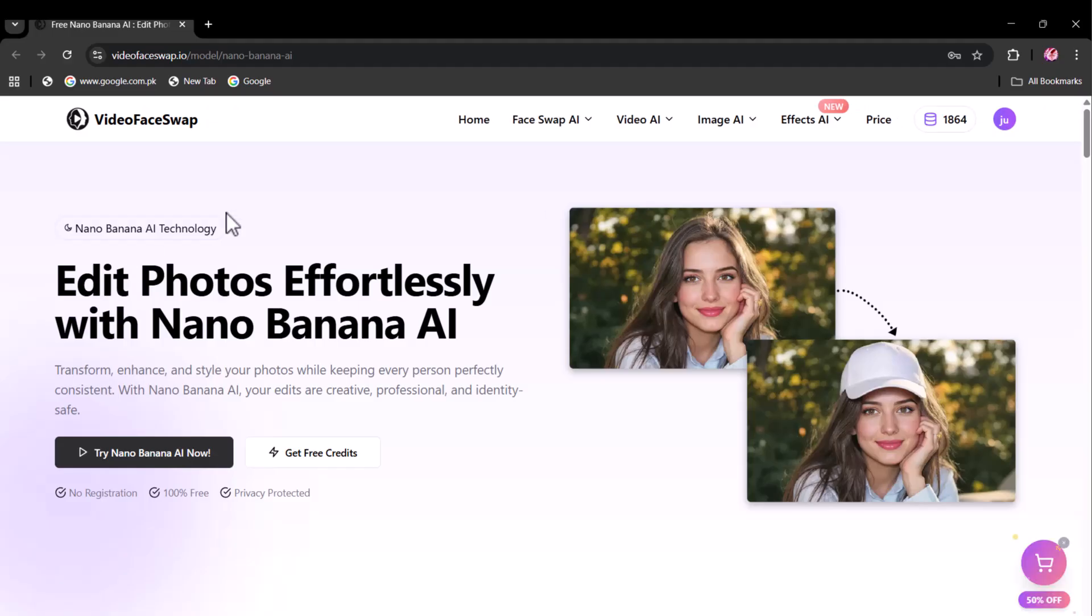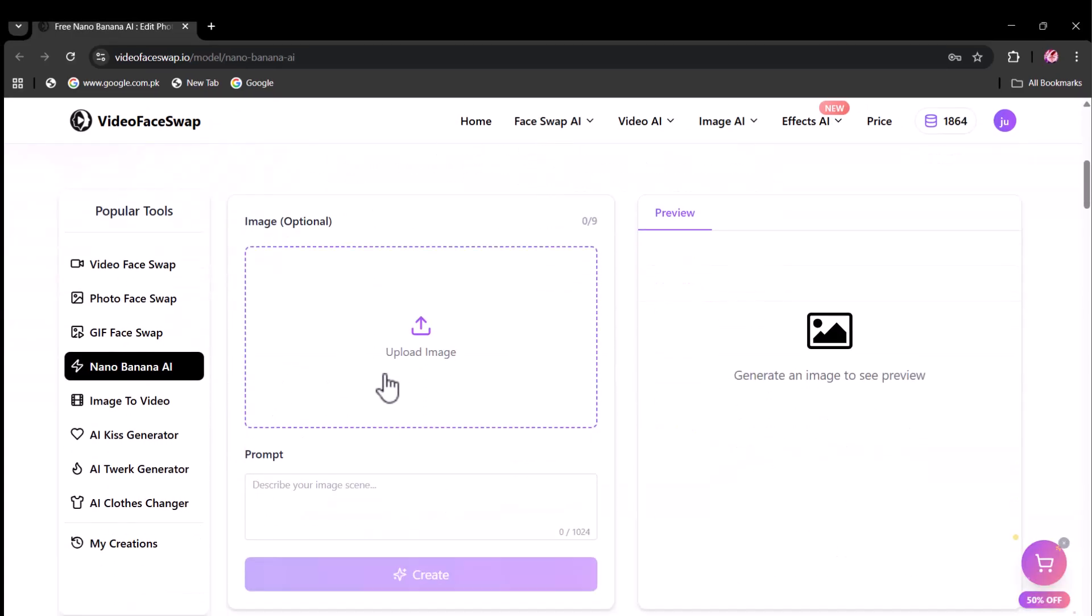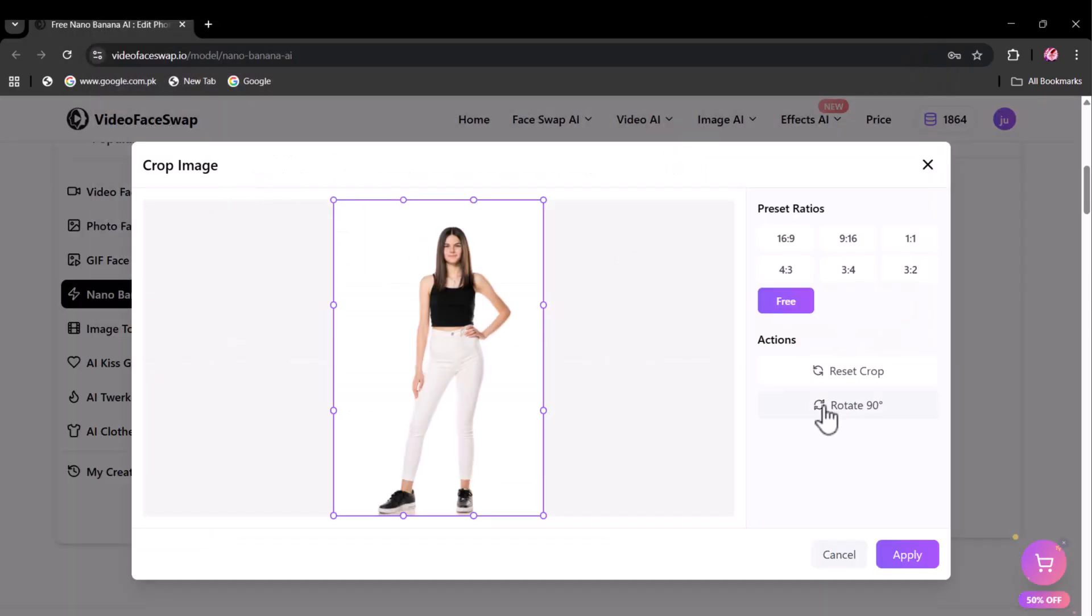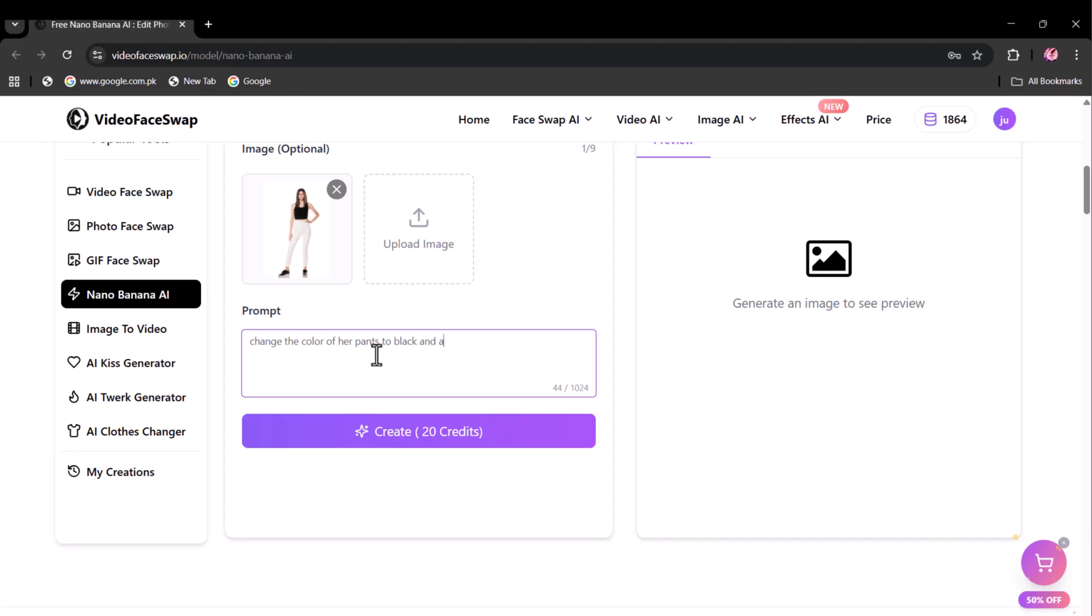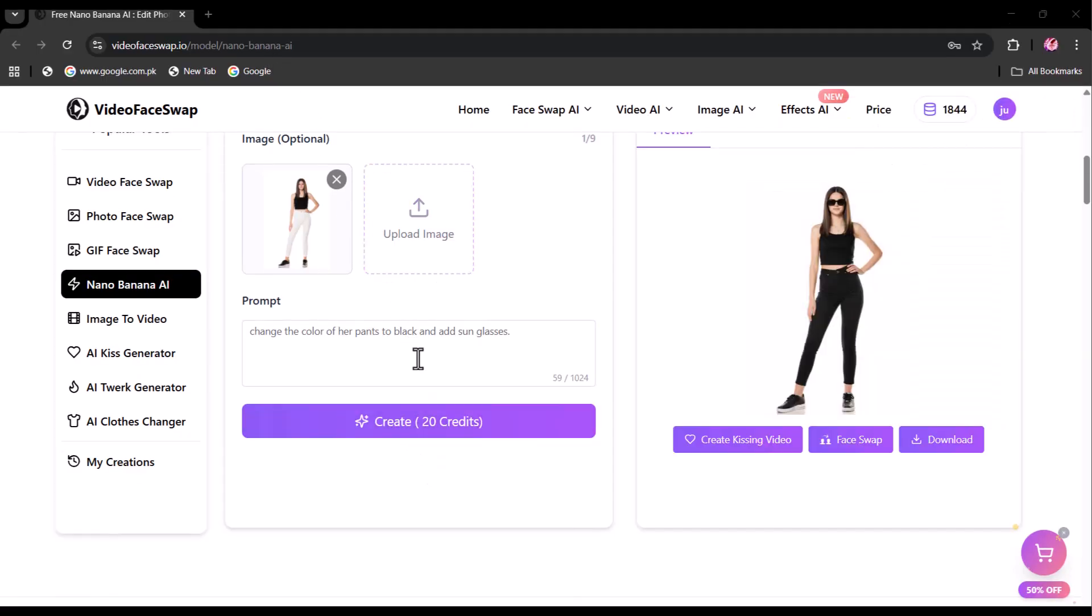We have one more option: the nano-banana AI. Let's try it. Here I am uploading this image. In the prompt section, I mentioned to change the color of pants to black and add sunglasses.